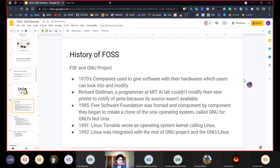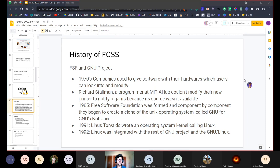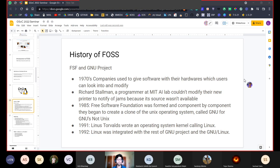Coming to the history of FOSS: in the 1970s, companies would give their software and hardware to users who could look into and modify it as needed. Richard Stallman, a programmer at the MIT AI lab, couldn't modify a new printer to notify of jams because its source code wasn't available. He decided this needed to change — people need to be able to access source code and interact with it as they see fit. In 1985, the Free Software Foundation was formed and component by component, they began to create a clone of the UNIX operating system called GNU. GNU stands for 'GNU is Not UNIX' — a recursive acronym.